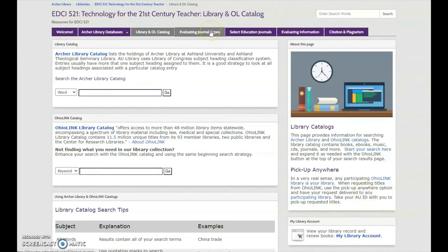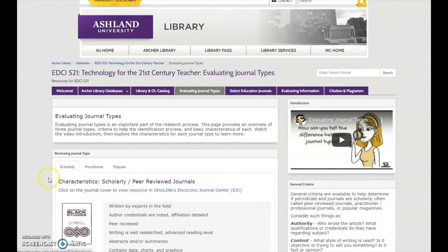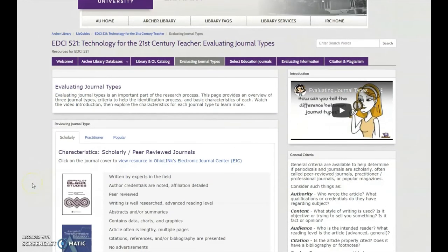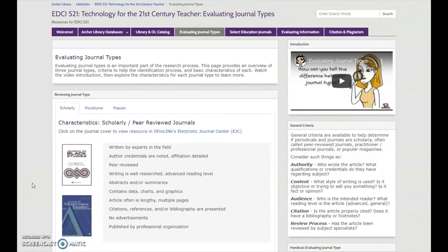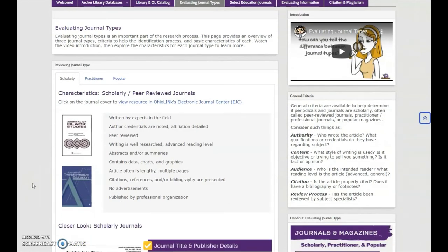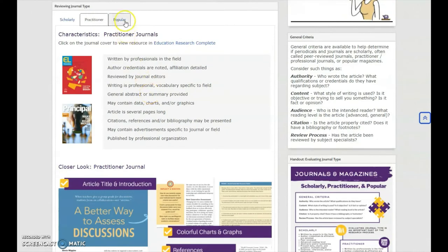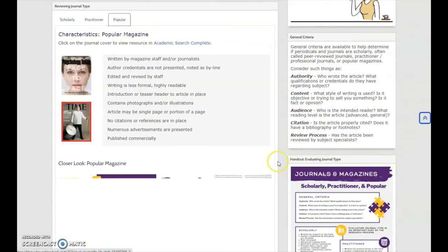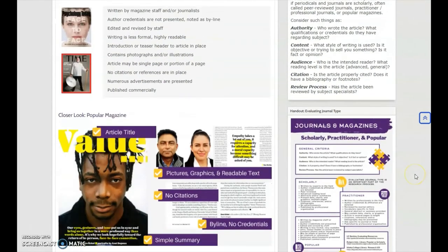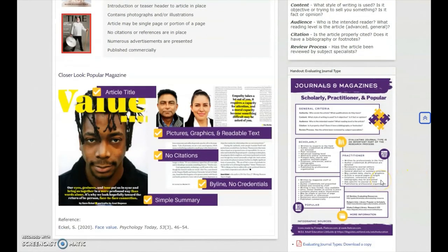The Evaluating Journal Types tab provides an overview of three basic journal types, criteria to identify them, and characteristics of each. Review the video introduction, and then explore each type — scholarly, practitioner, and popular. Feel free to download a copy of the infographic for future use.